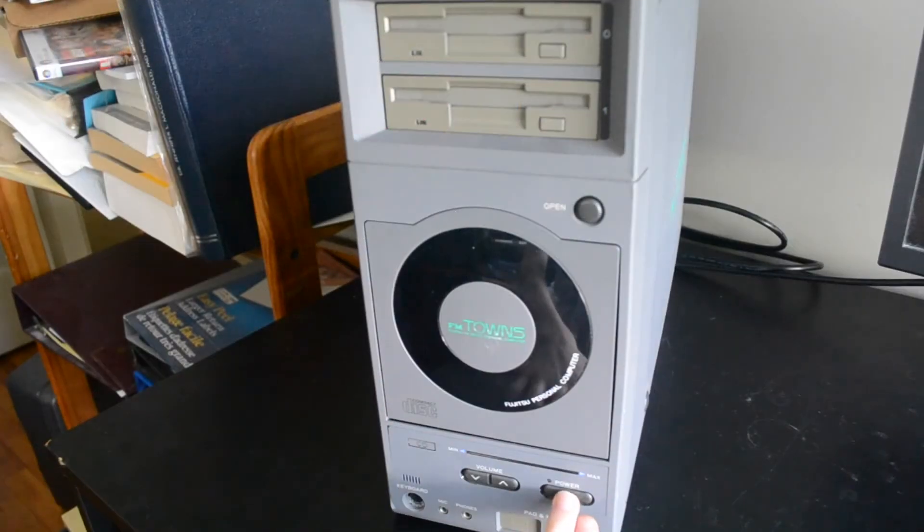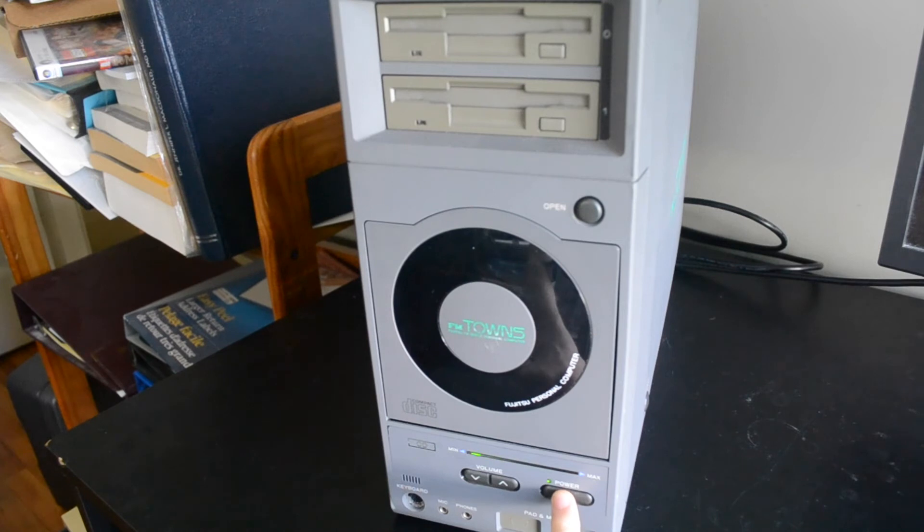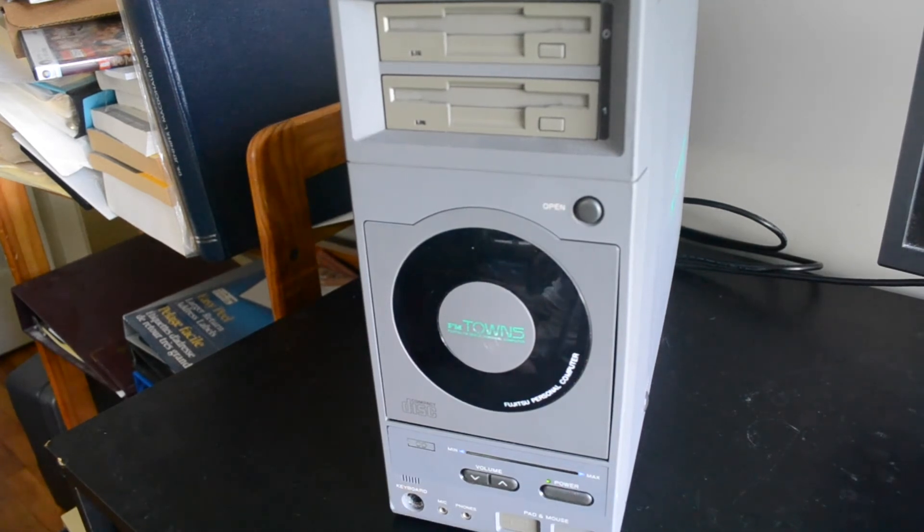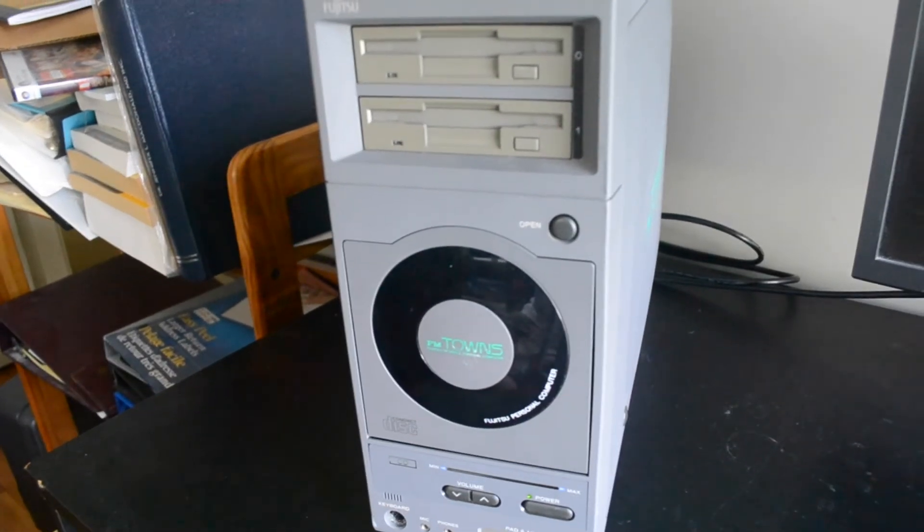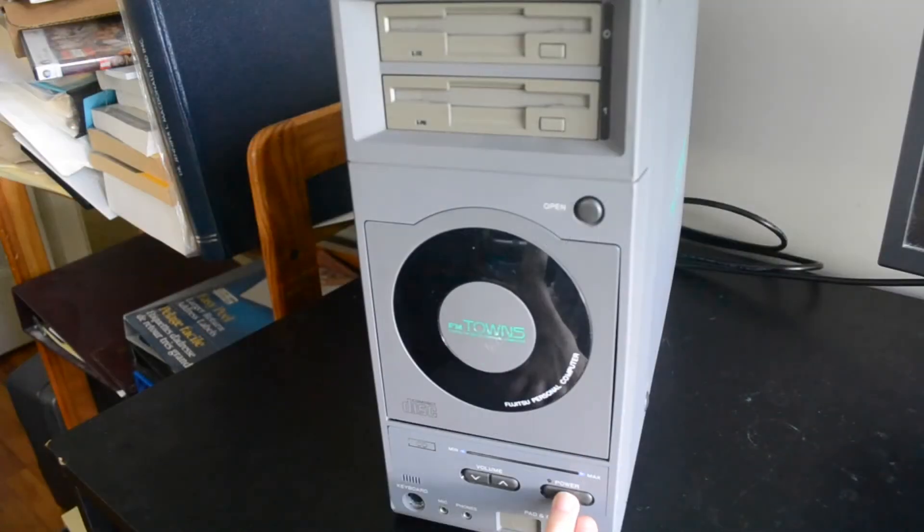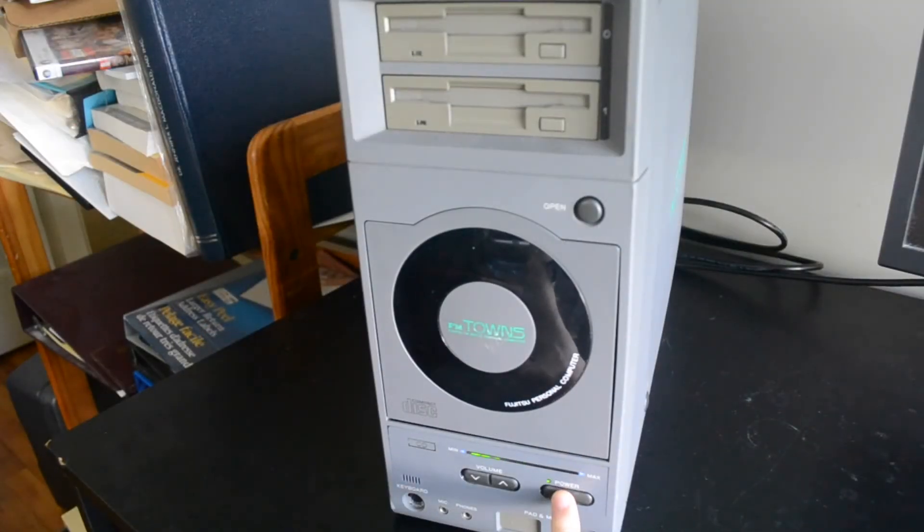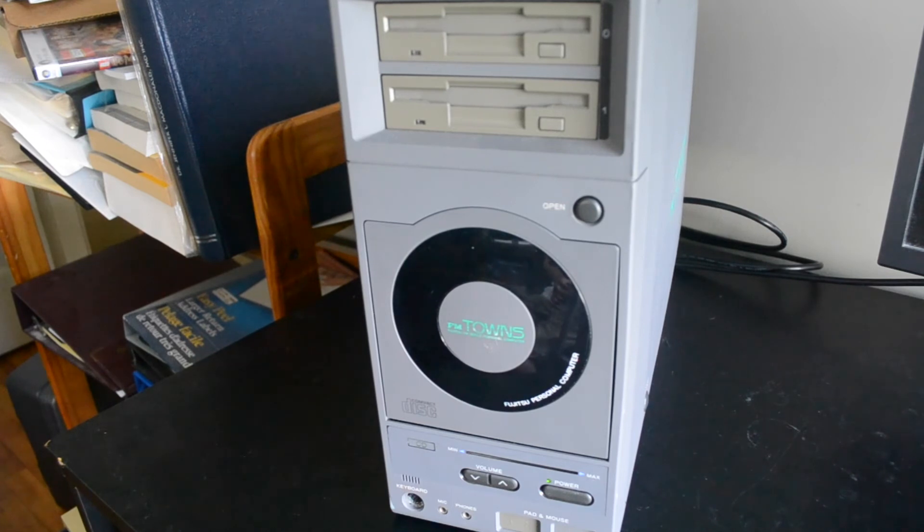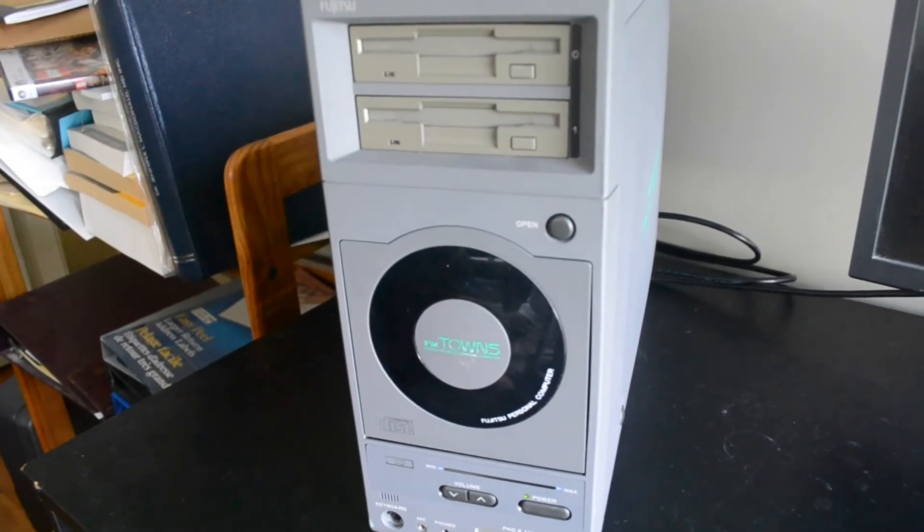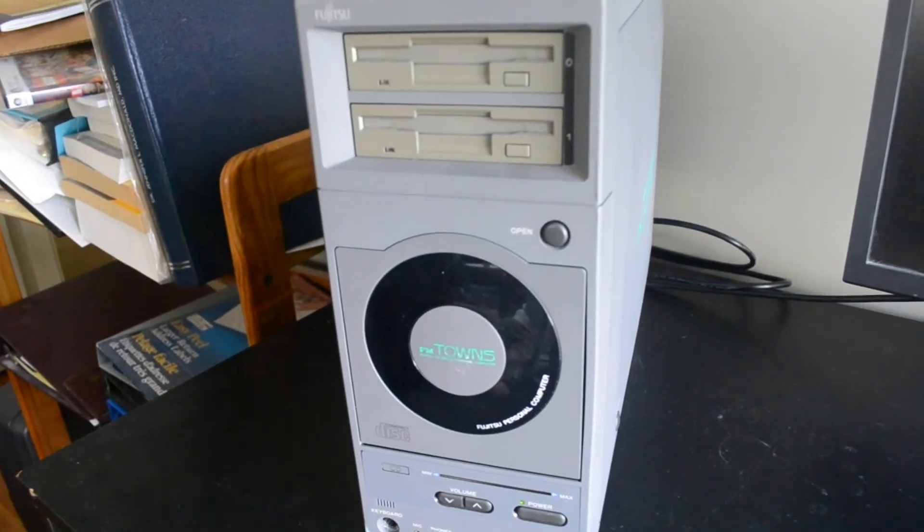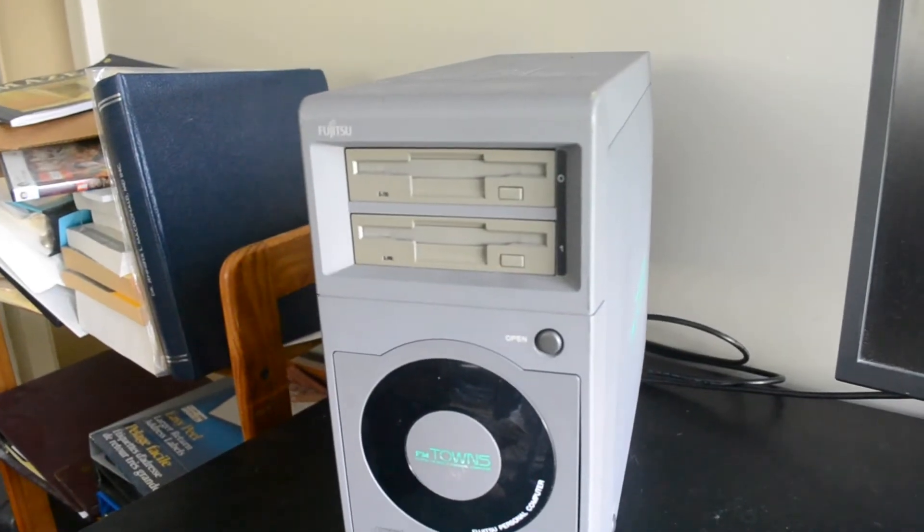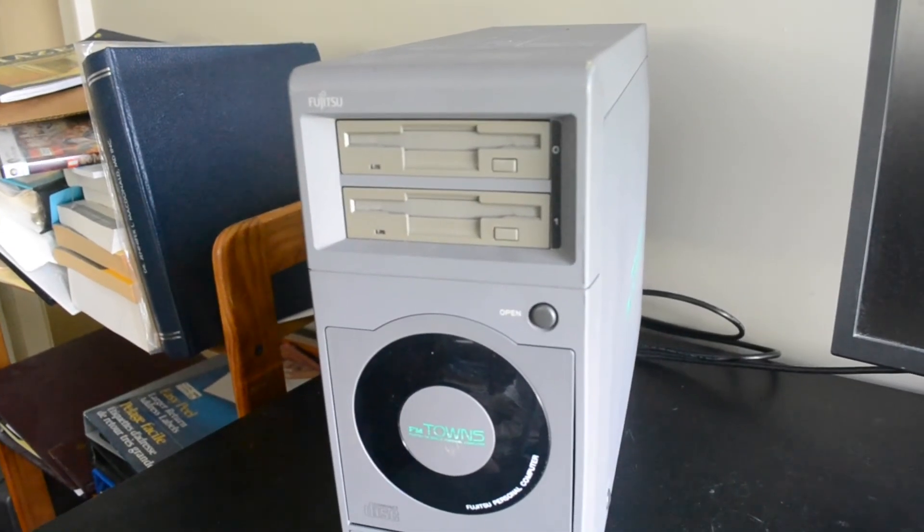Let's try a second test. And, wow, it seems to work. The fan runs, indicators light up, and the drives even seek. But it seems something is wrong. Nothing appears on the monitor.